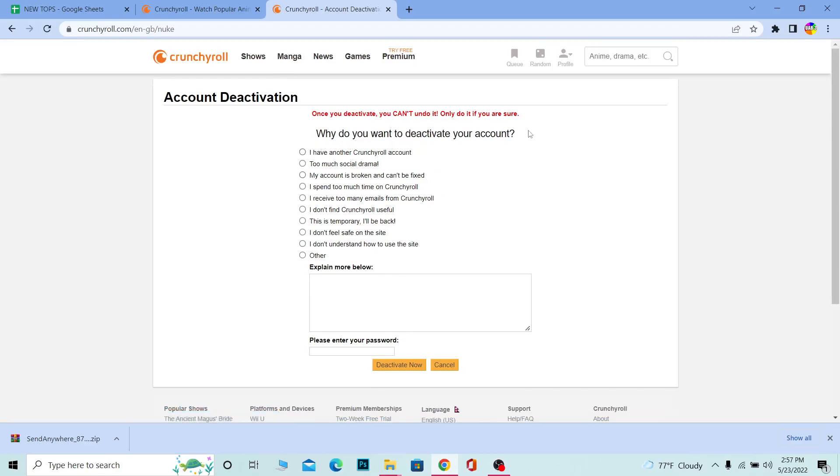Over here it's going to ask you why you want to deactivate your account. You have to choose an option from over here. If you don't want to choose any option, you can click on others and you can just explain why.